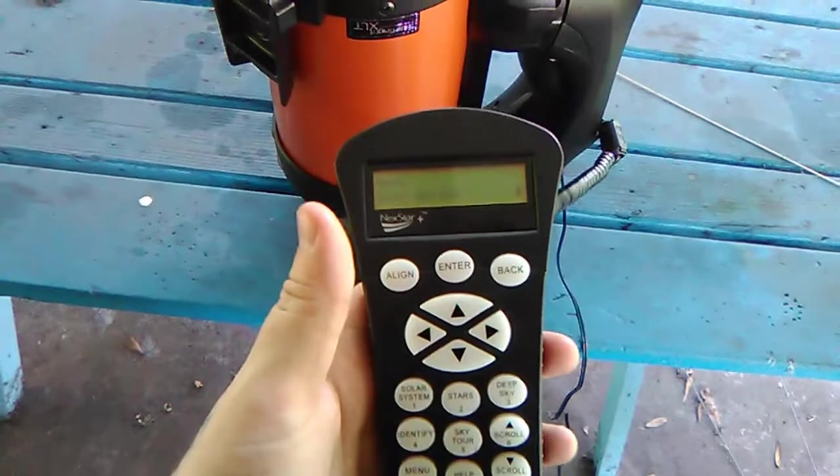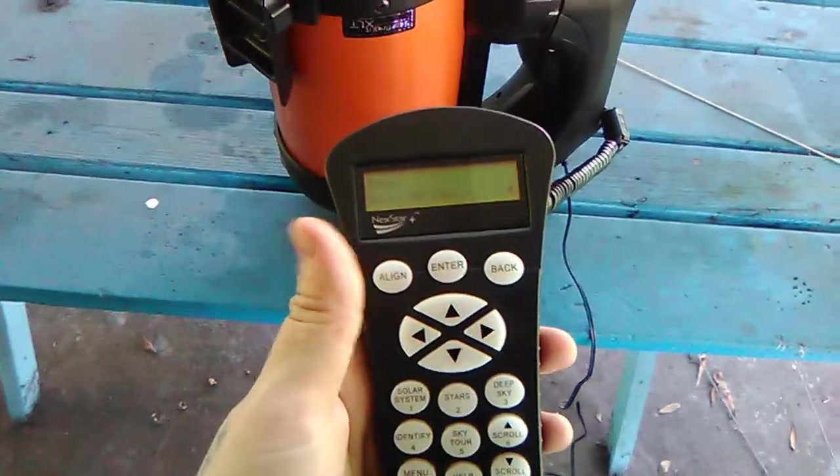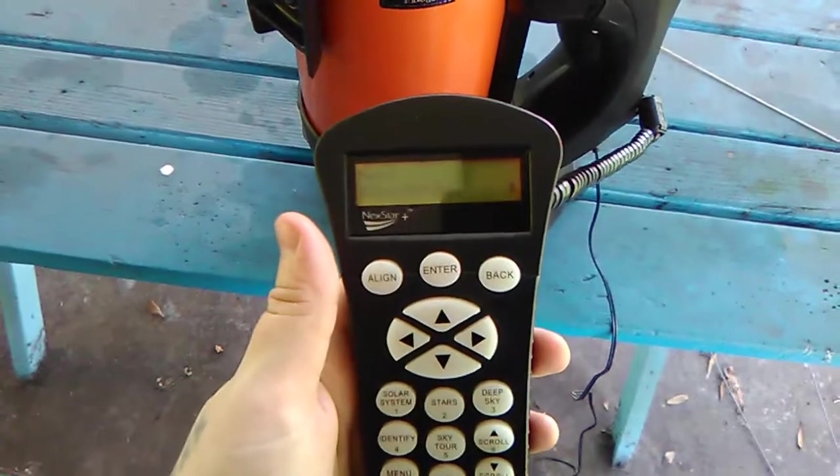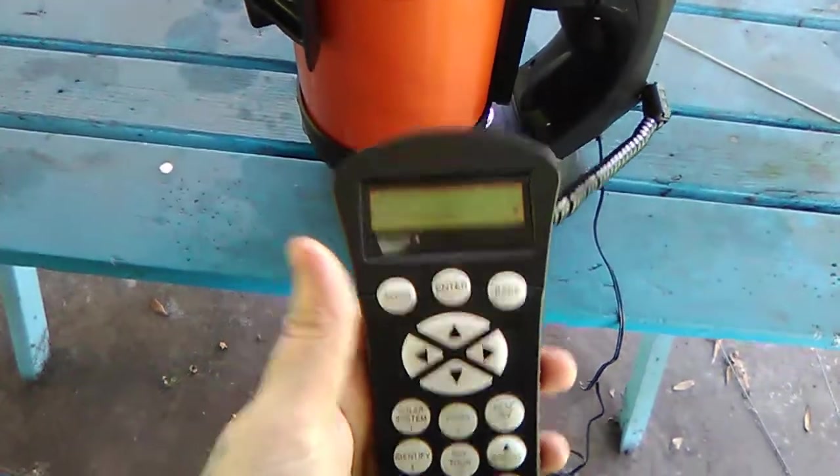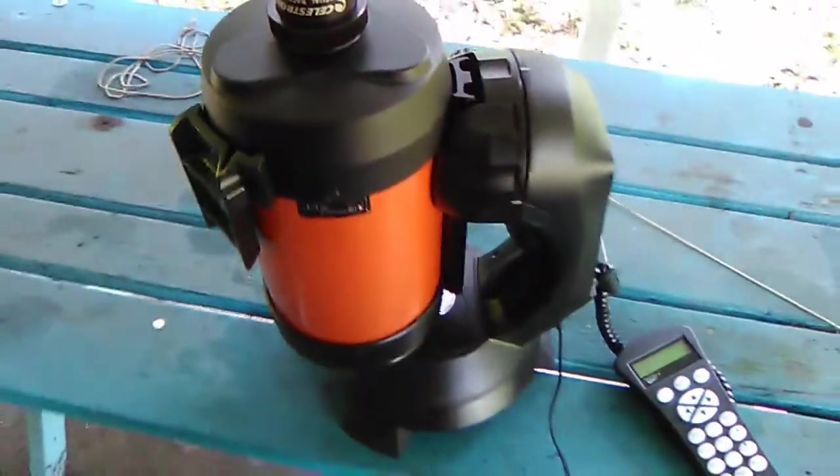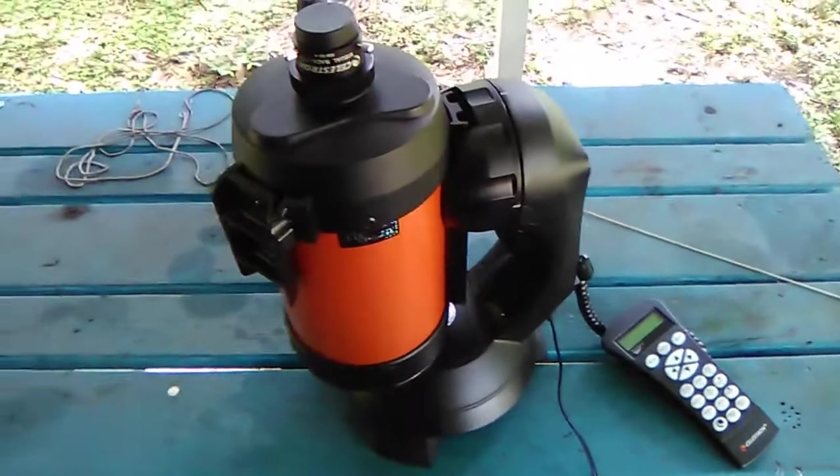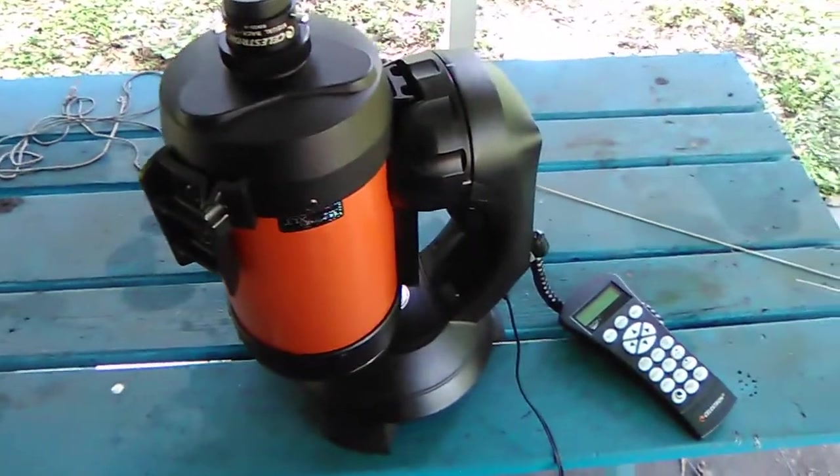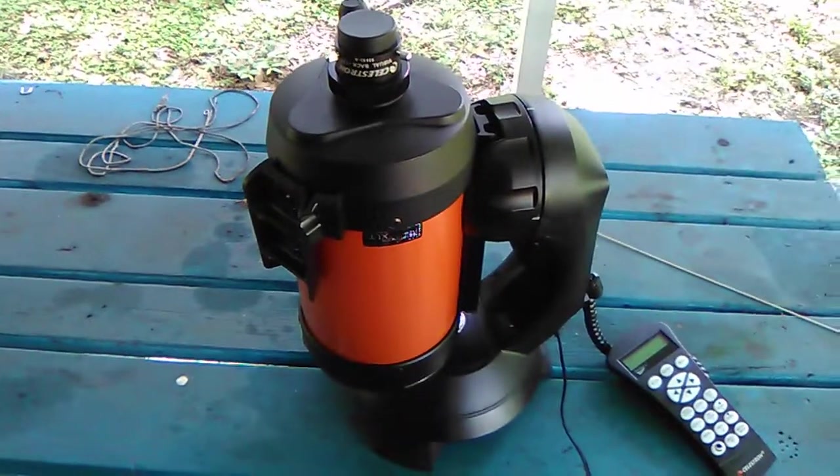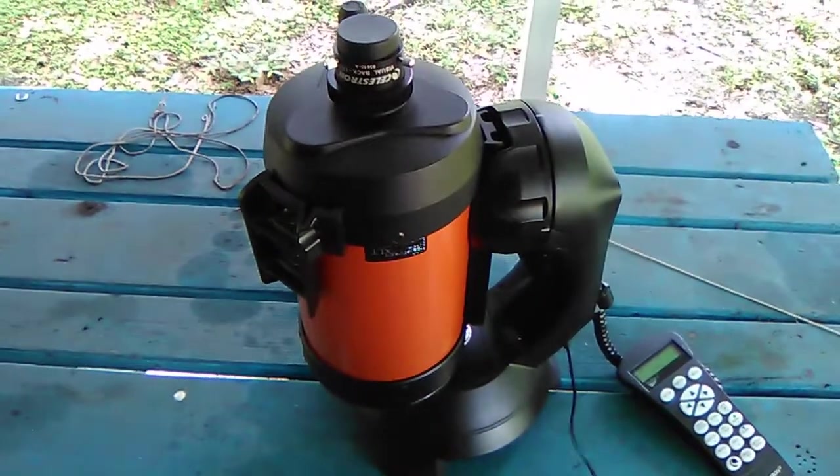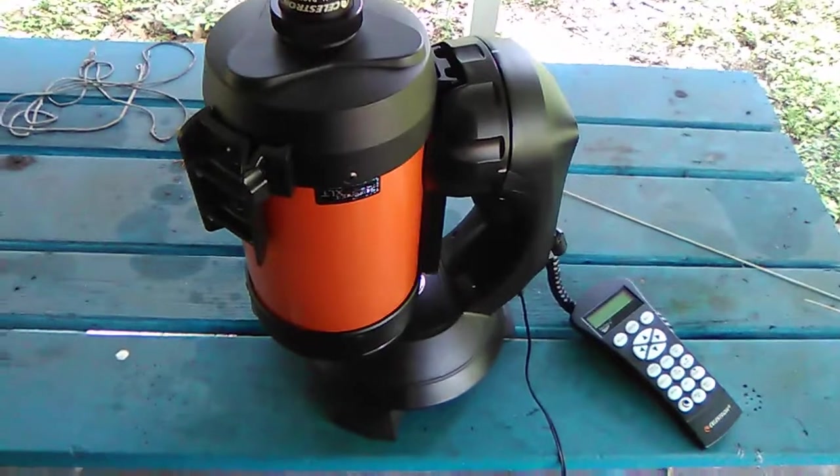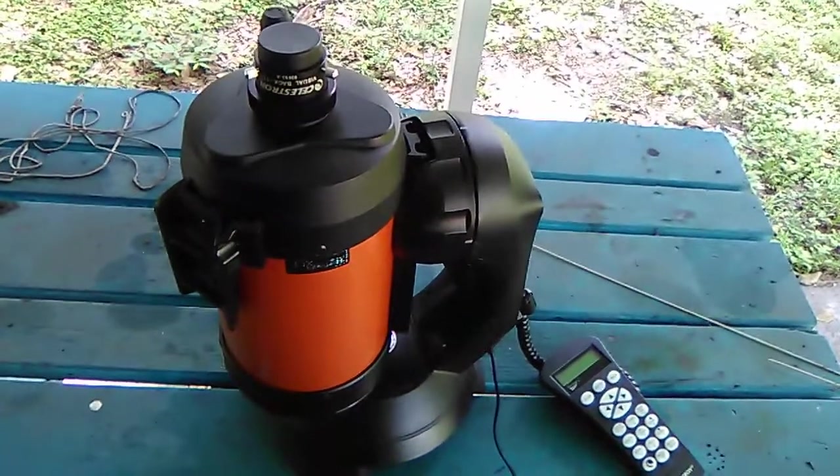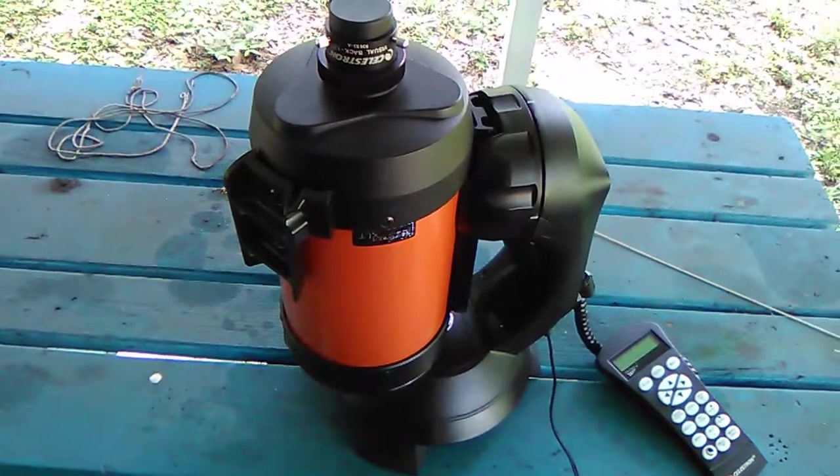So anyways, hopefully you guys were able to find this video helpful for using the Right Ascension and Declination settings for finding stuff that's not actually within the controller options there. And if you have any questions for me, you can leave them down in the comments below and I will do my best to answer them to the best of my knowledge. Anyways, clear skies.